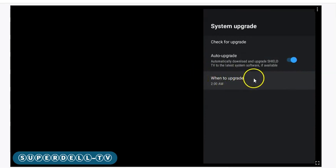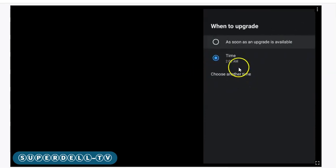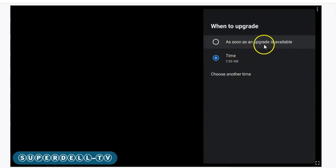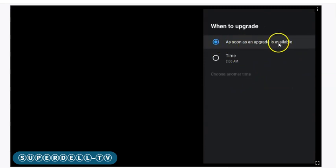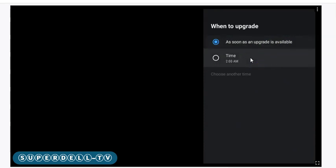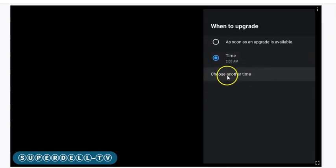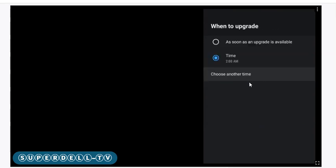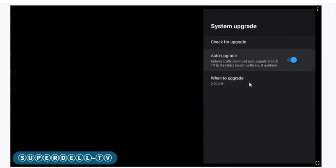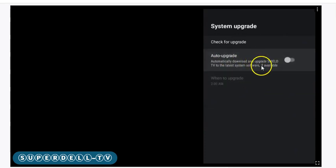Depending on where it says When to Upgrade, you can go down here and select as soon as an upgrade is available, or you can select the time. It's at 2 AM. If you don't like that, you can go down here to where it says choose another time, click on that, and you can go from there.